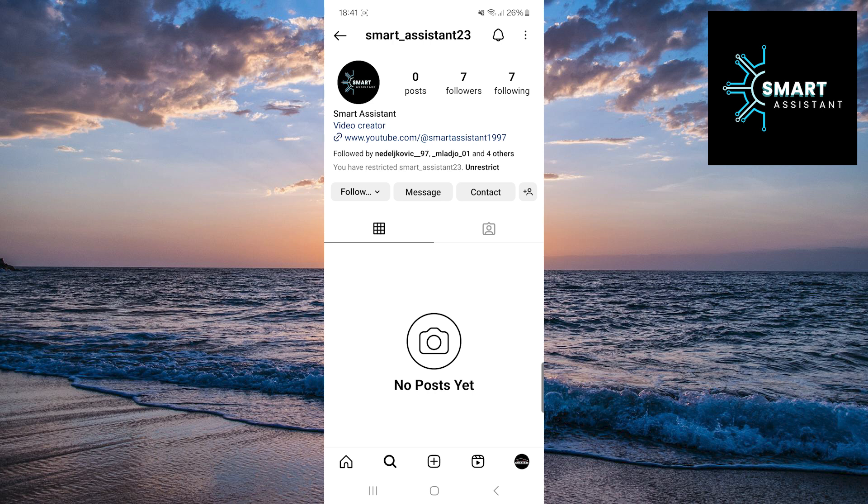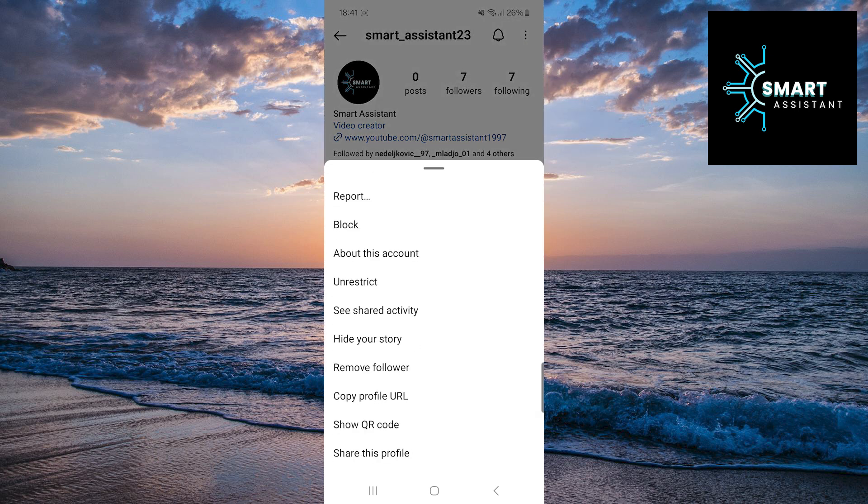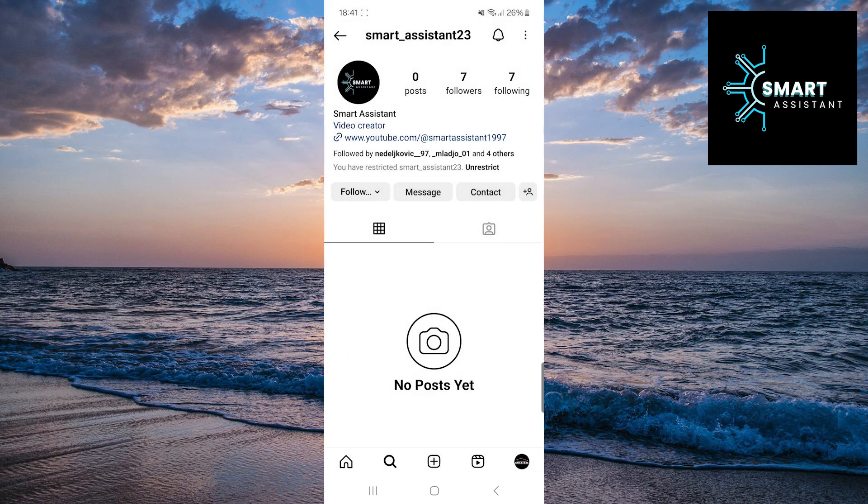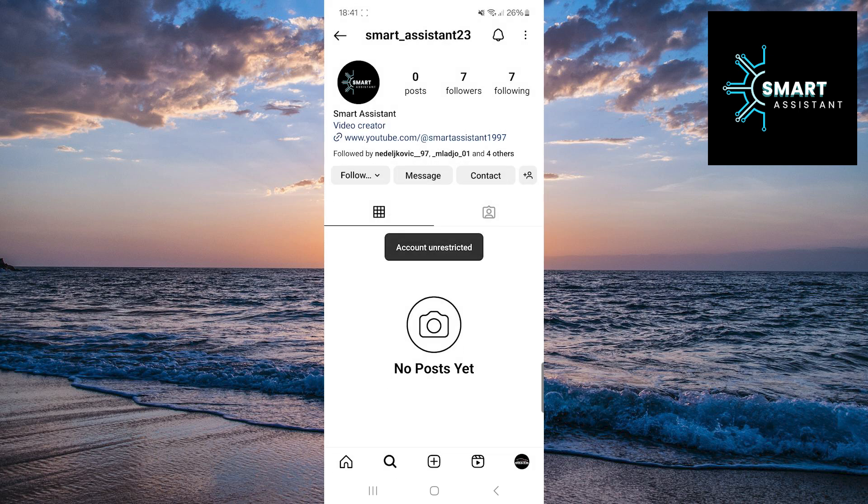If you want to remove the restriction, simply repeat the process. Tap on the three dots in the top right corner, then tap on the unrestrict option. That's it.